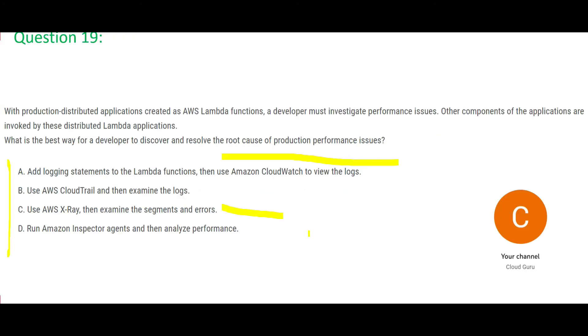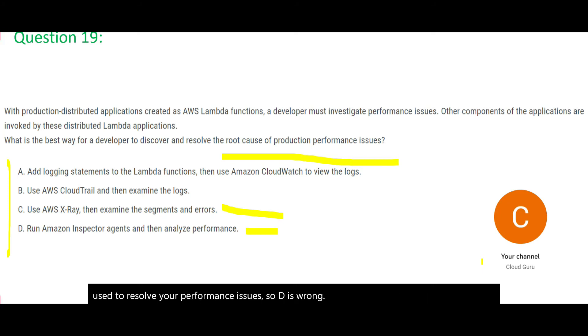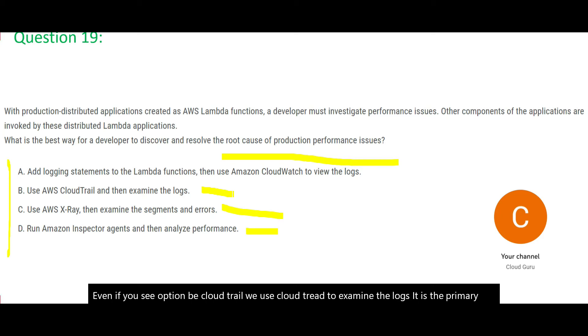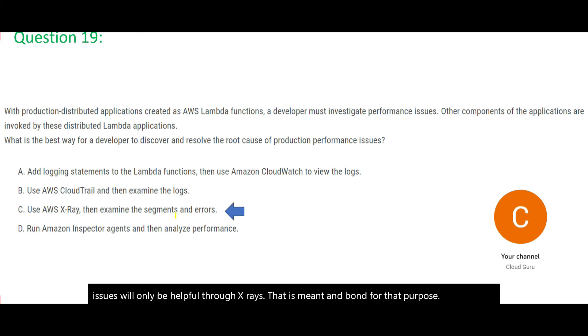See here the option D. Inspector. Inspector is a security device or a security service. It is not used to resolve your performance issues. So D is wrong. Even if you see option B. Cloud Trail. We use Cloud Trail to examine the logs. It is the primary purpose is to understand what went wrong. Were there any abnormal access abnormal hacks with the application. But this will not help you primarily with performance issues. Performance issues will only be helpful through X-Rays that is meant and born for that purpose. So we will lock this answer option C and move forward to the last question of this part.